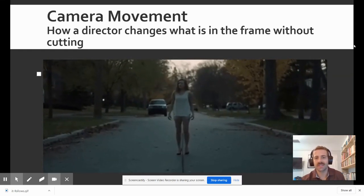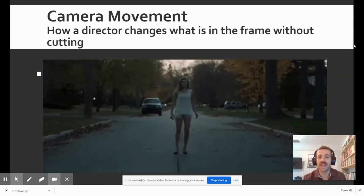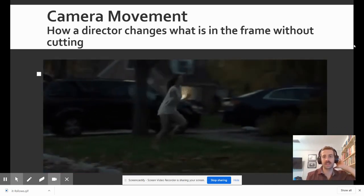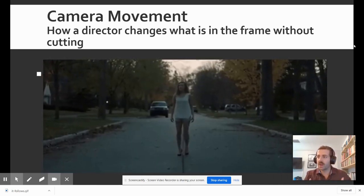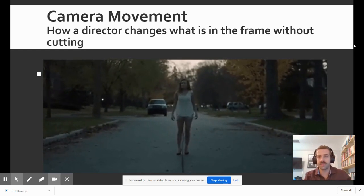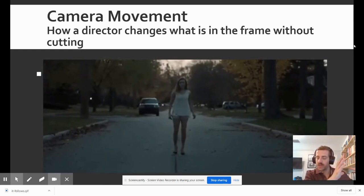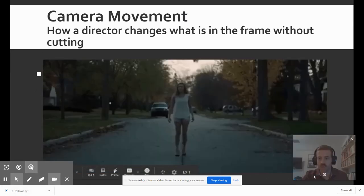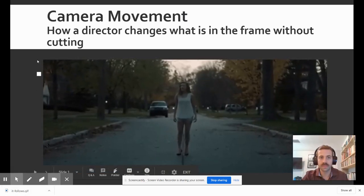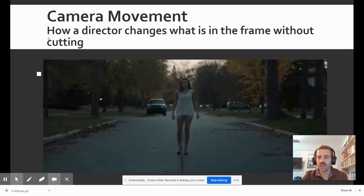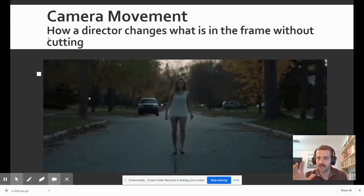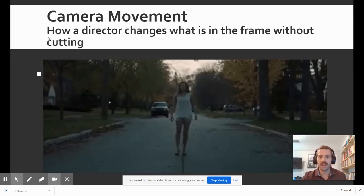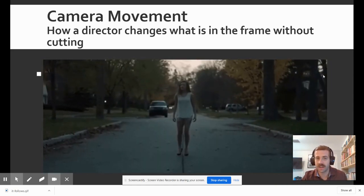Howdy folks, today we're going to take a look at our next film study technique, which is camera movement. This is another structural element in a director's toolbox to affect what we as viewers see in a frame. So if we take what we learned about framing — literally what is in this box of a screen that we get to look through — it's how the director changes what's in the frame without cutting, by literally moving the camera or increasing the zoom to a desired effect.